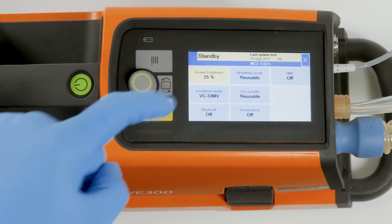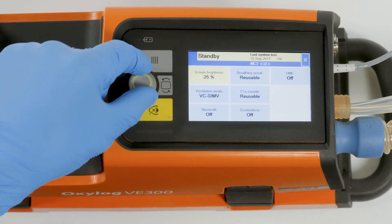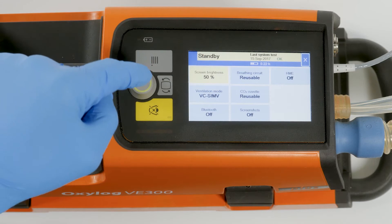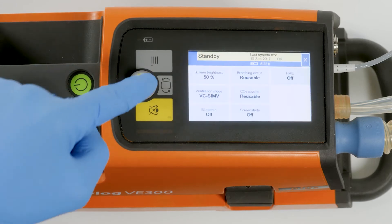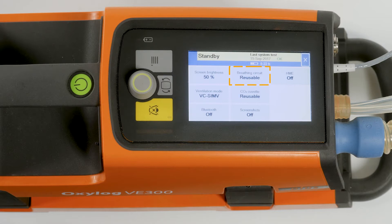The screen brightness can be set from 25 to 100%. To adjust the screen brightness, touch the Screen Brightness button, select the desired screen brightness, and confirm with the rotary knob. The breathing circuit can be set for the use of disposable or reusable breathing circuits.